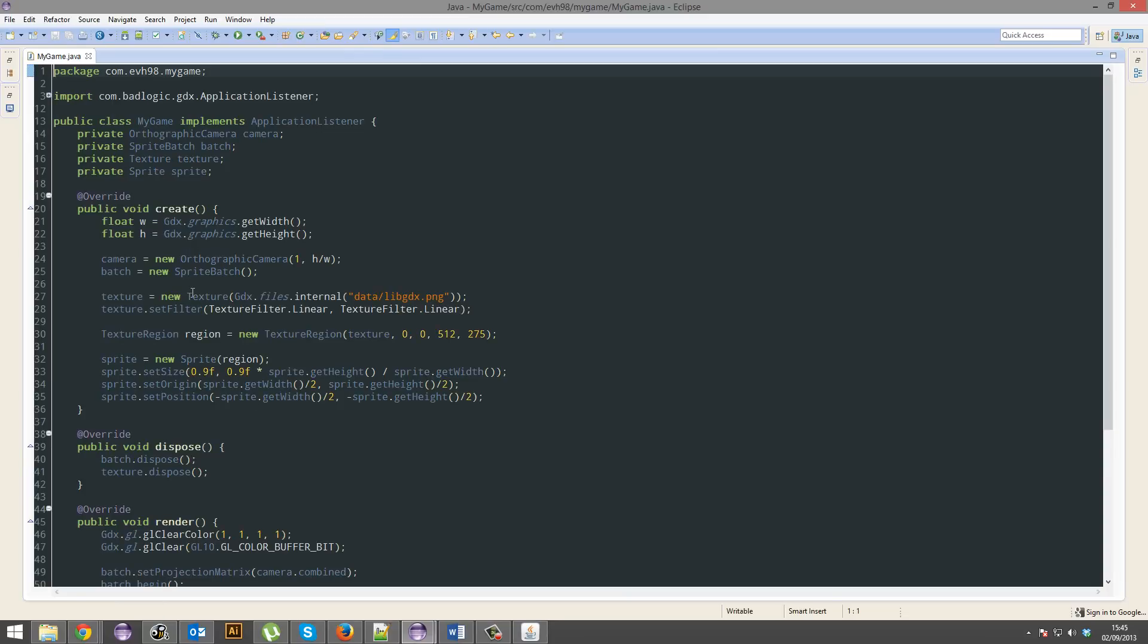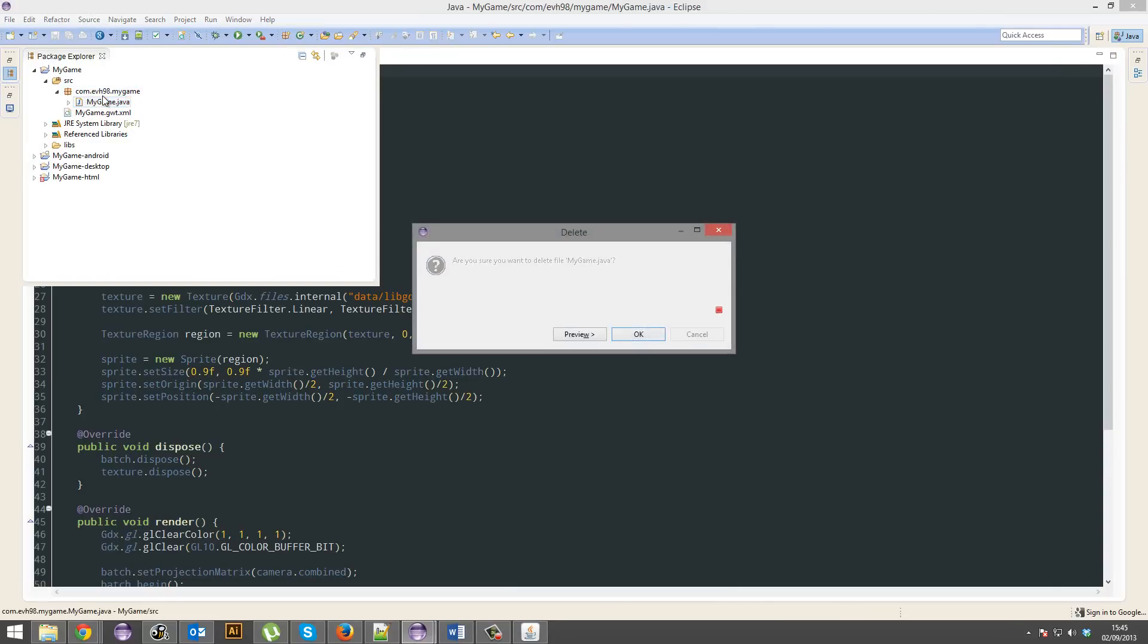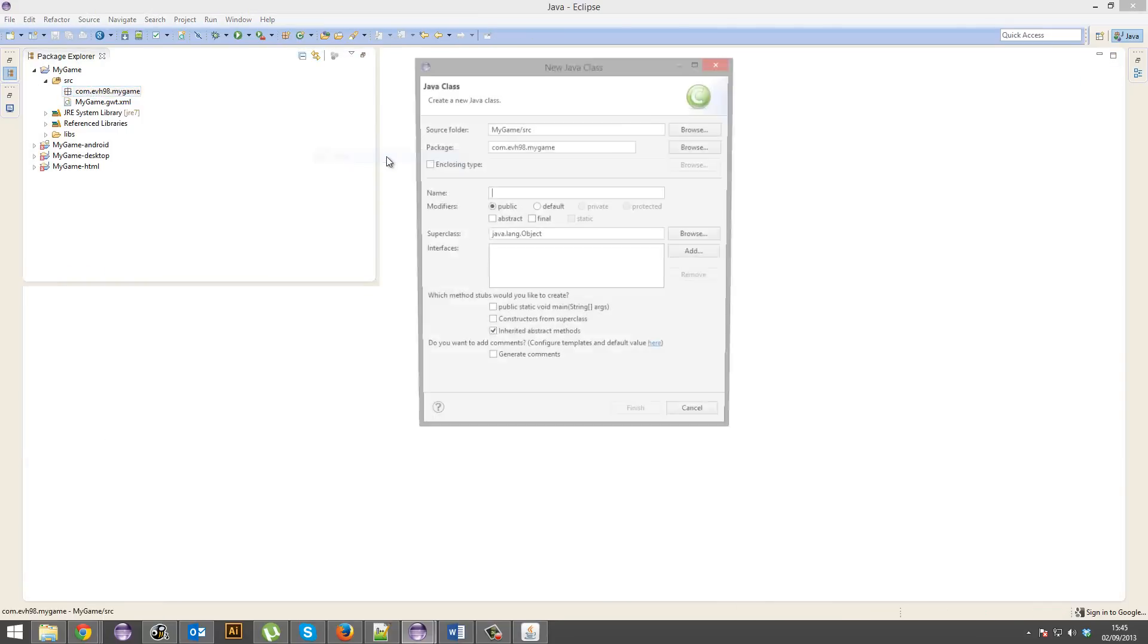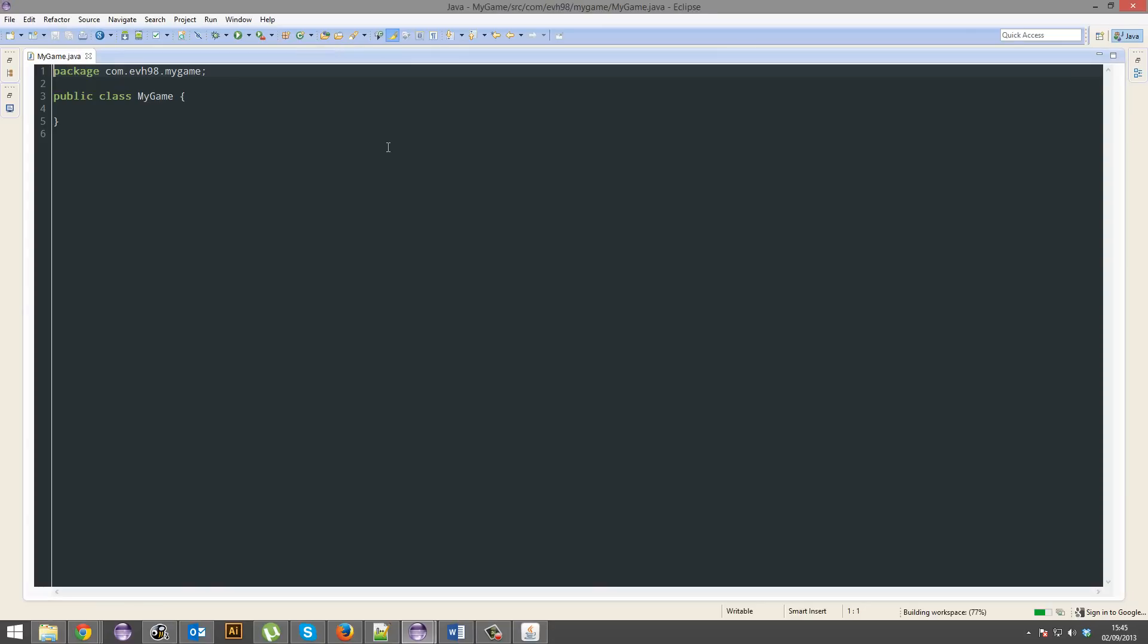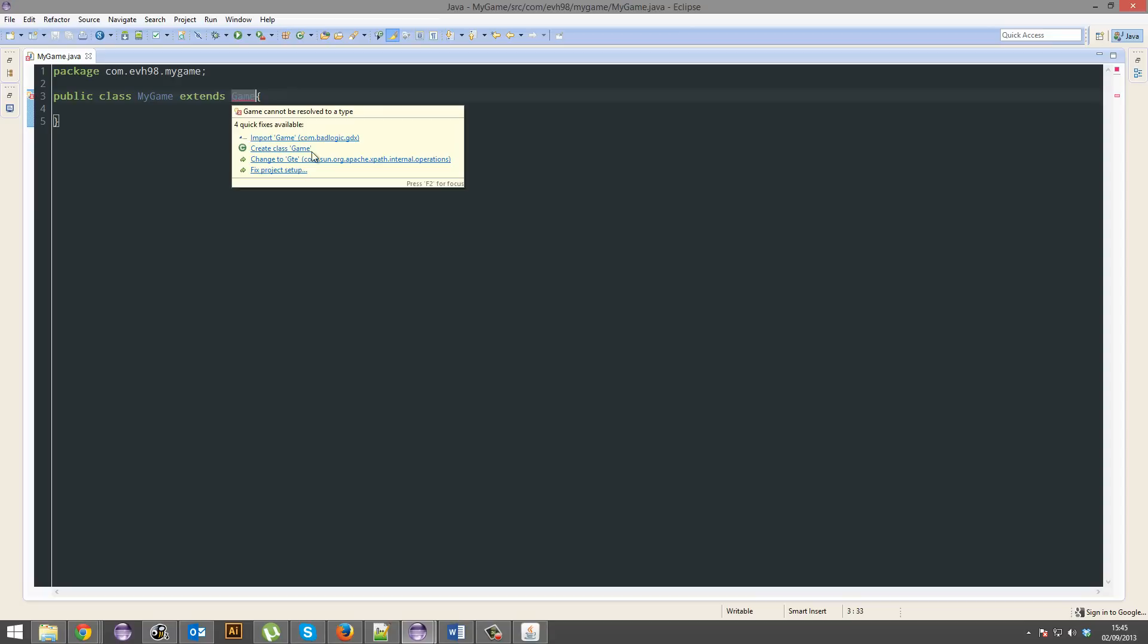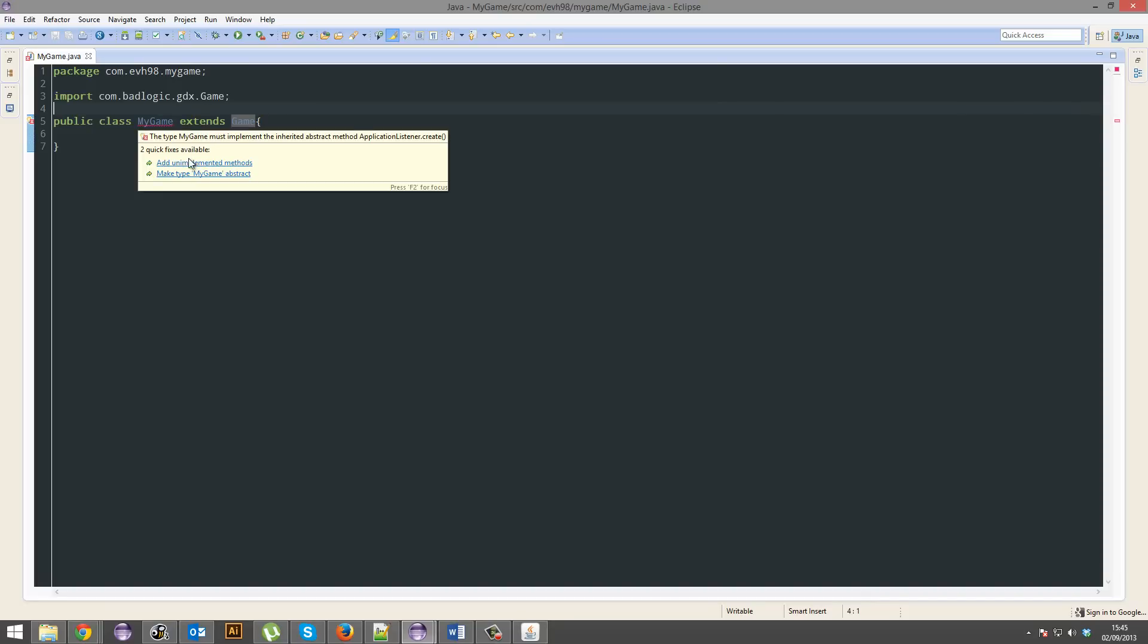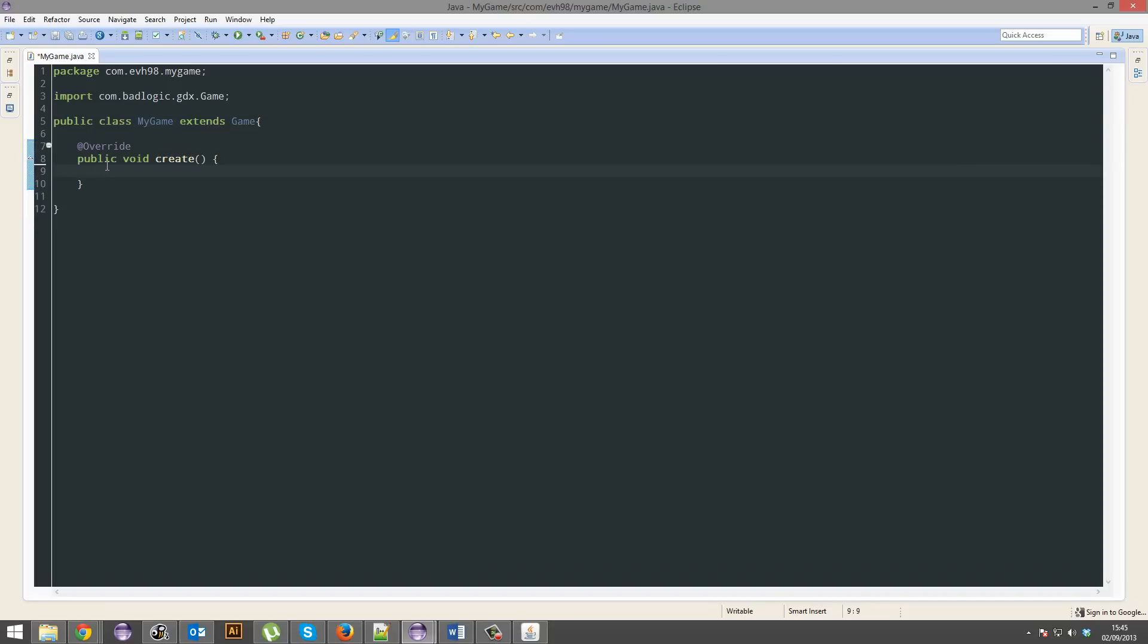This? No. We're going to create our own one. Make sure it has the same name. Alright. It's going to extend game. Import. So this is a game, basically. And it's going to have this one create method. And we're going to be done for today.